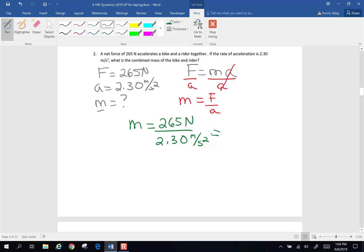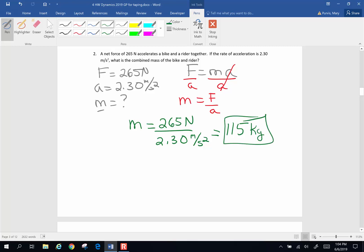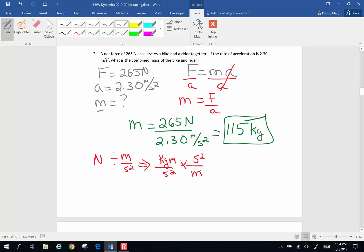When I pick up my calculator, 265 divided by 2.30, I end up with 115 — keeping it to 3 sig figs — newtons per meters per second squared. Now it's mass, so it should be kilograms. Where do those units come from? I have newtons divided by meters per second squared. A newton is equivalent to a kilogram meter per second squared. Dividing by meters per second squared means meters cancel meters, second squared cancels second squared, and I end up with kilograms — my mass unit — and the units are my check that I did my algebra correctly.